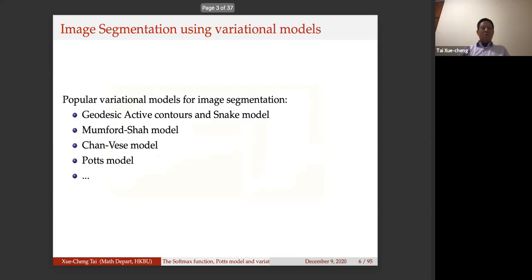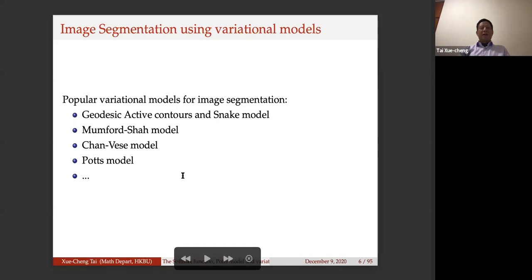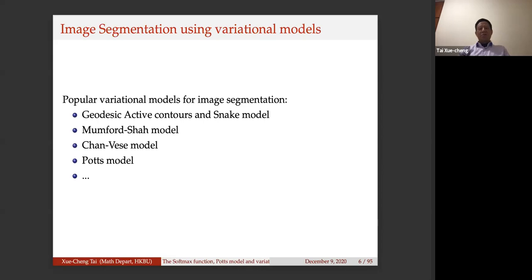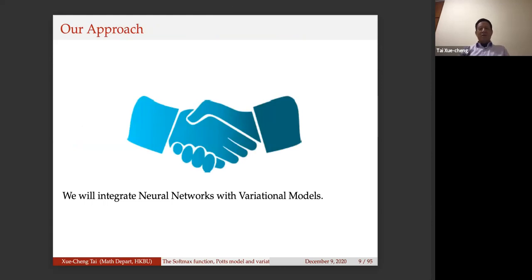Many of us working in image processing are very familiar with variational models for image segmentation — the active contour, snake model, Mumford-Shah, Chan-Vese, and more. The central idea I want to present today is that we can integrate neural networks with variational models, meaning we can use variational models as part of the neural network. This gives us advantages from both approaches, and I will explain clearly how to integrate them.